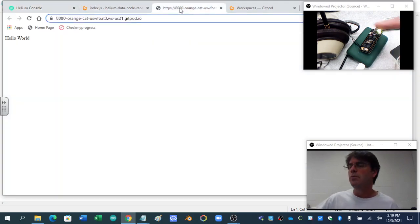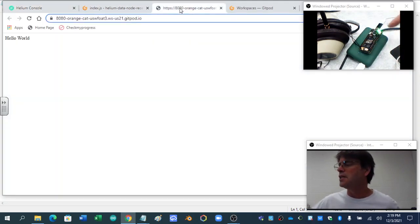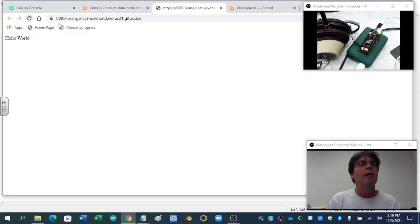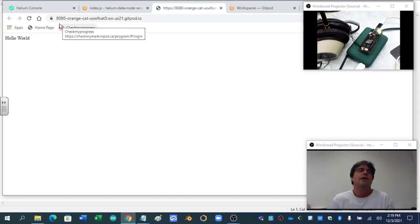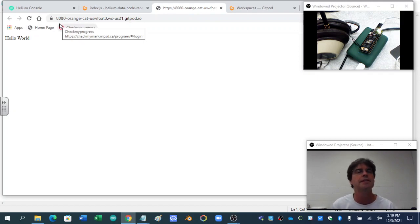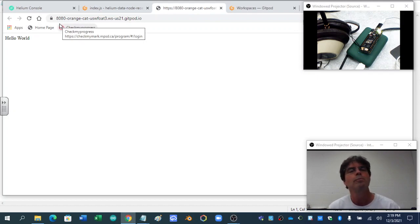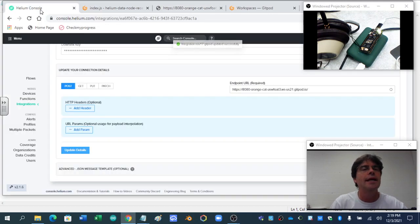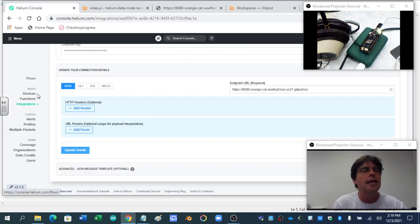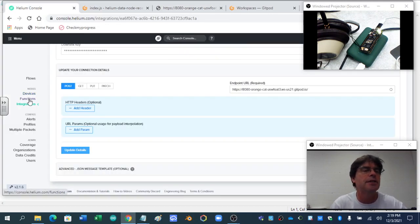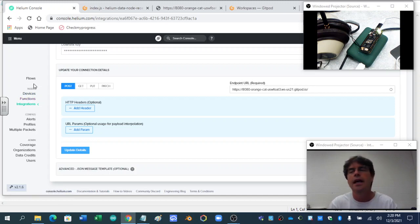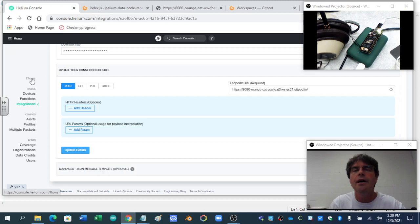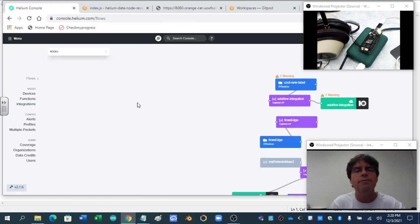Now my Portenta here is still flashing green, orangey. That means it's trying to connect. And I can't predict how long, how fast this will take. And that's one of the problems in Helium, when you're connecting different devices to different integrations with different functions, is not knowing when things are working.